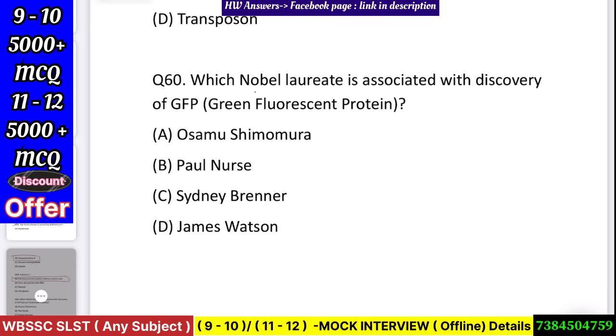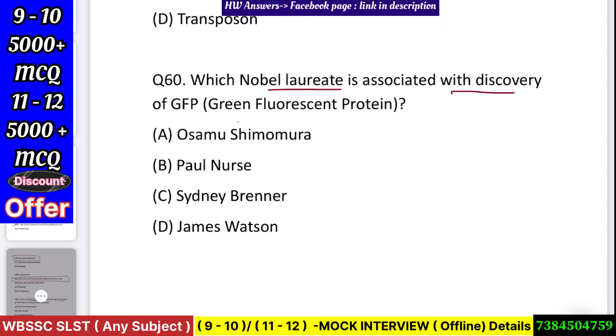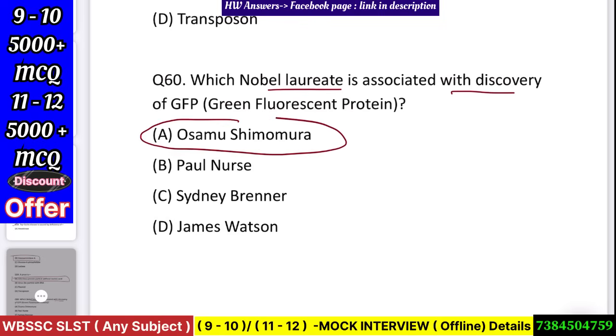Question number 61: Which Nobel laureate is associated with the discovery of GFP (green fluorescent protein)? Answer: Osamu Shimomura.